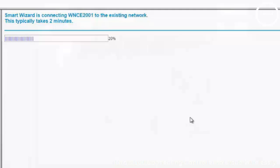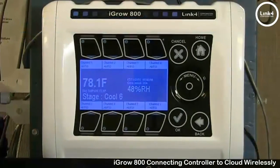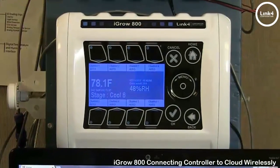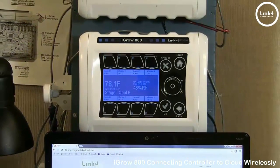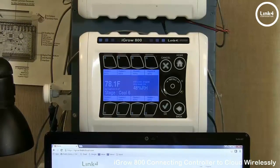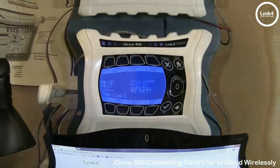Once this screen has taken its course, you will see a banner that populates and states you have successfully connected to the wireless network.